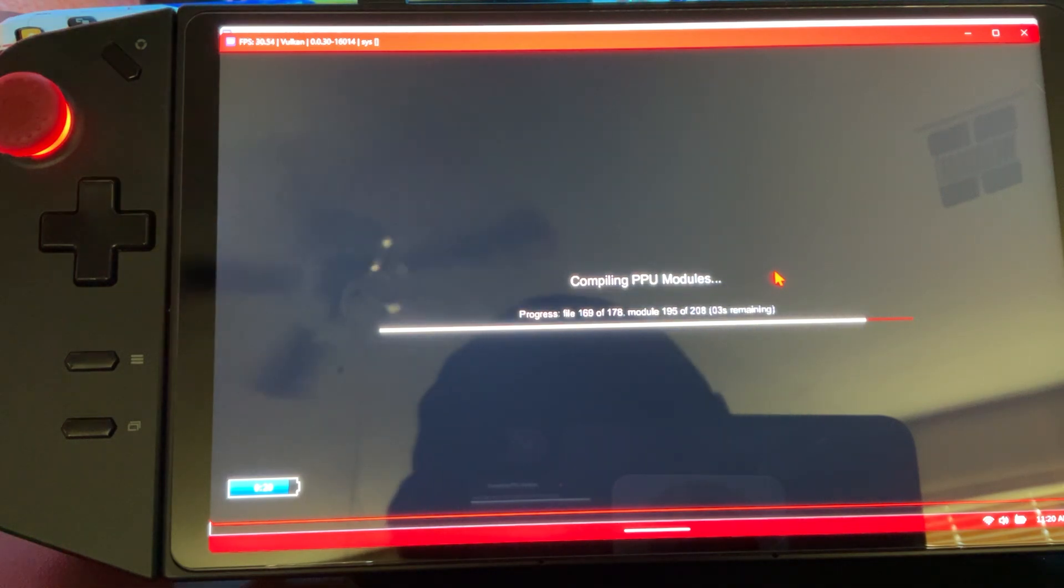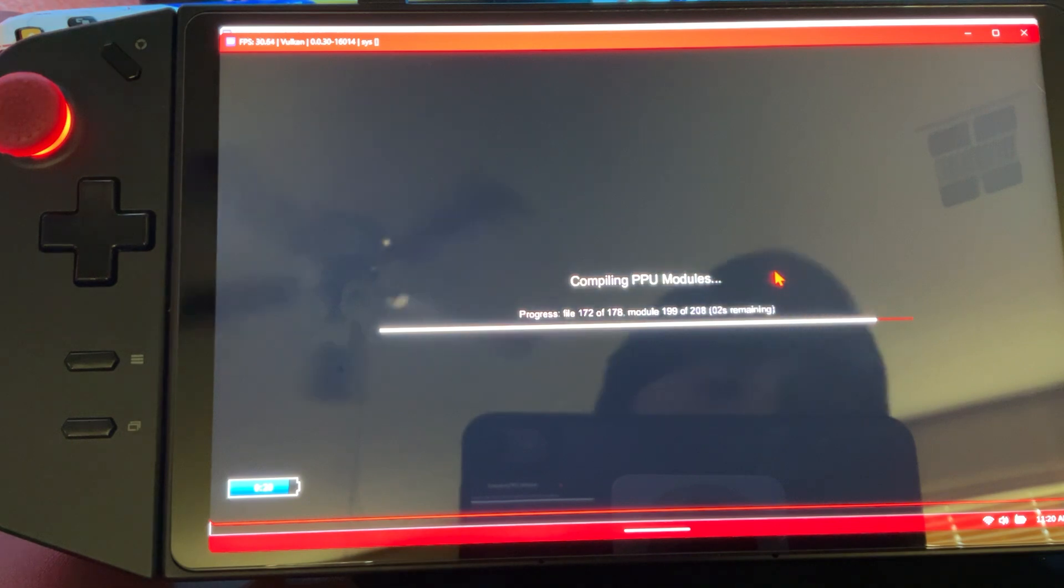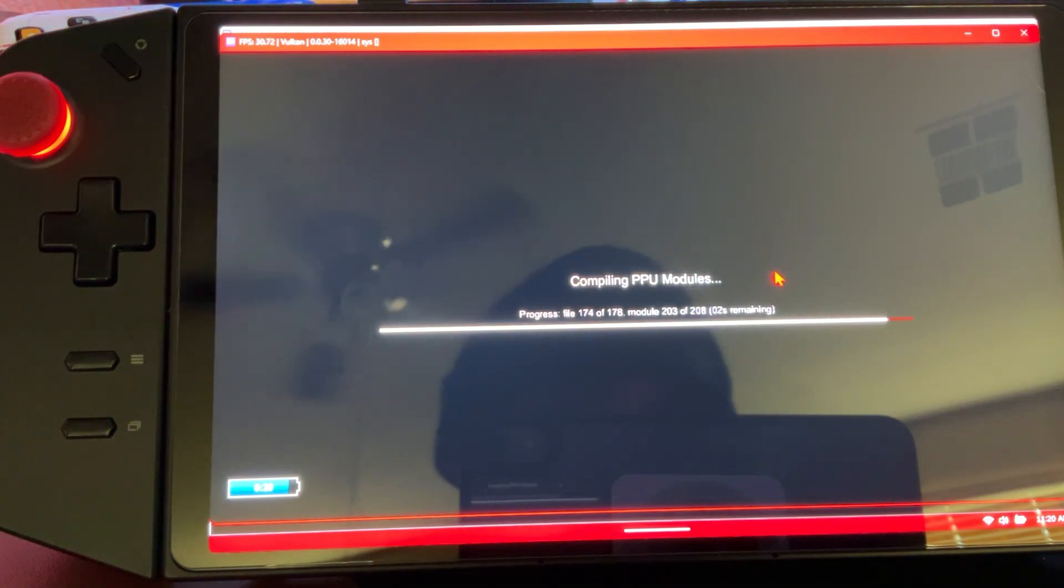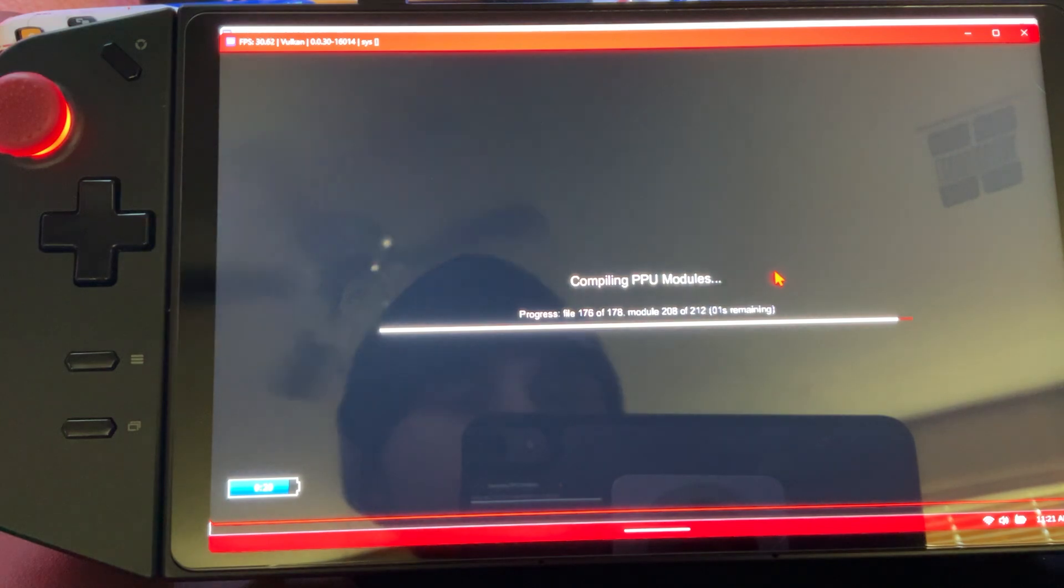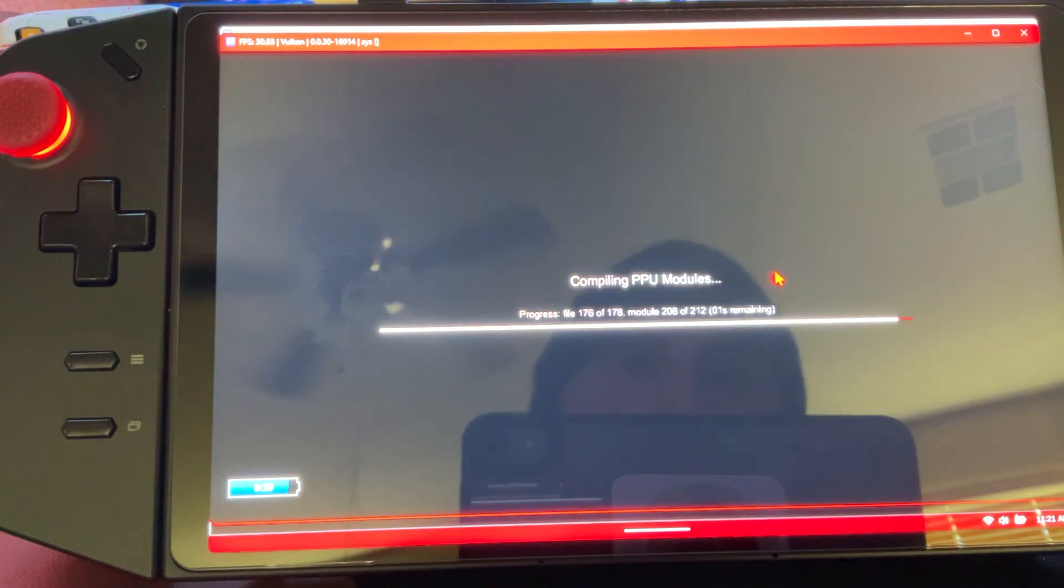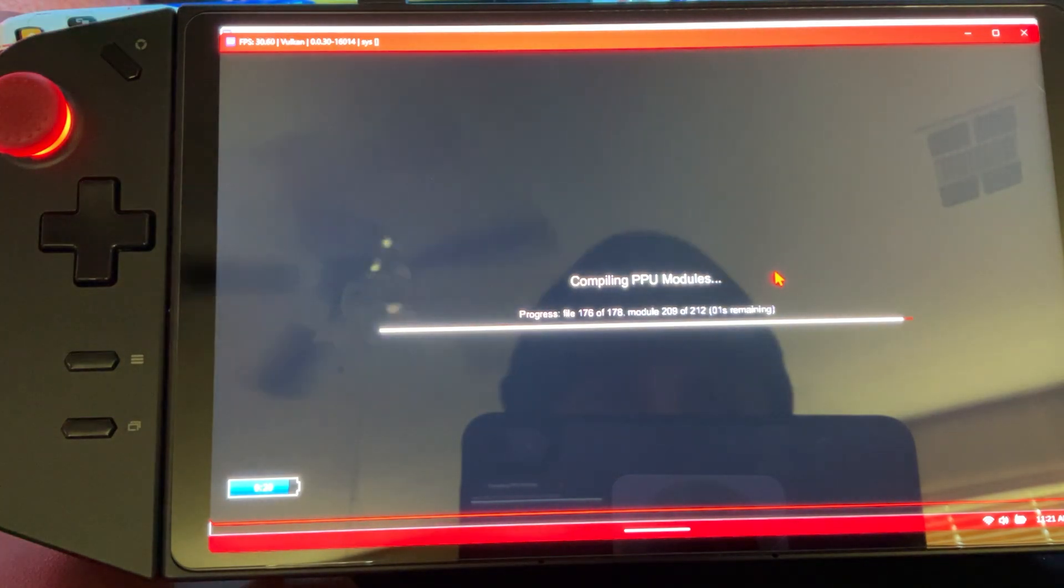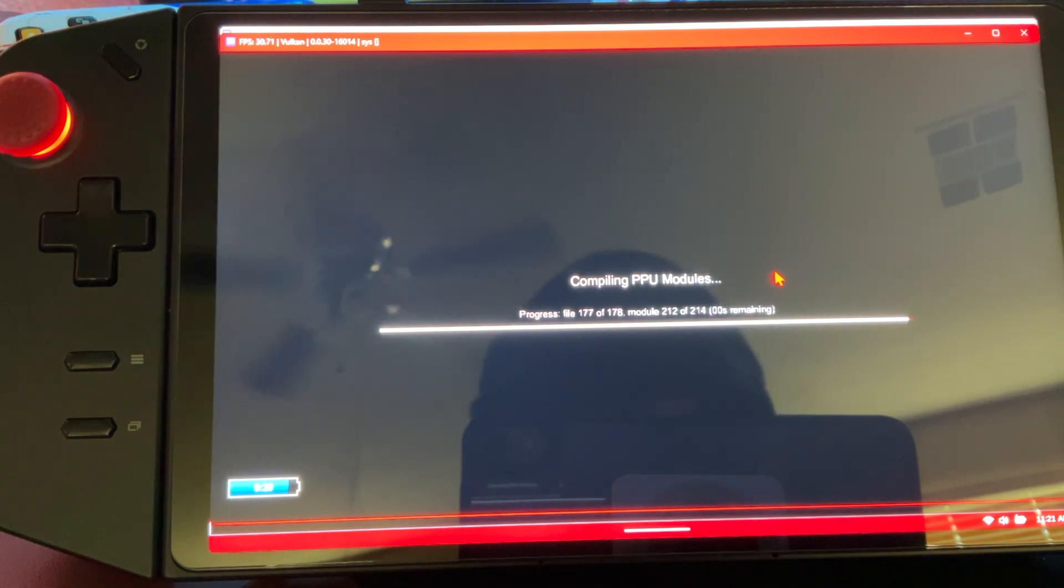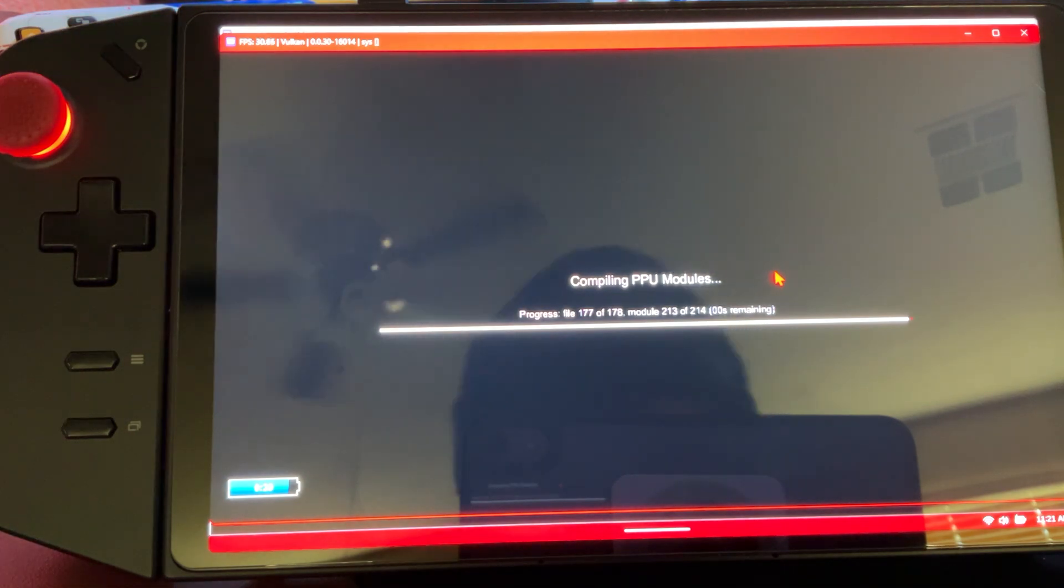Now, assuming you guys already have your games that you own and you've pulled them over to your Legion Go, we're going to add the game directory next. When you start a new game, it's always going to load the shader cache.